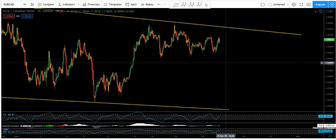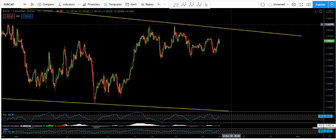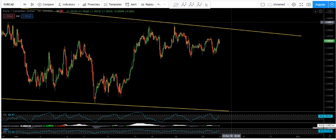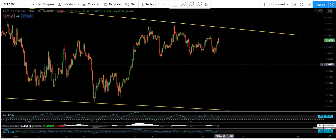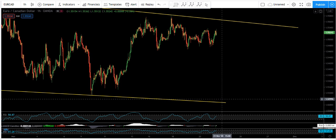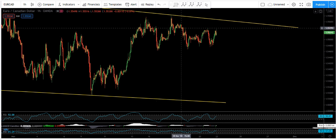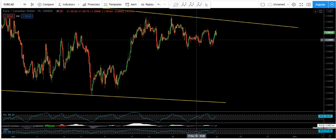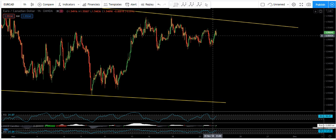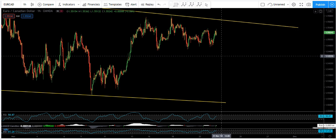It doesn't mean we cannot buy — the possibility of the price breaking the trend line is there. But what I would prefer is: if the price drops, then after the drop we look for a buy. I don't think we can expect a sell from this correction unless the price drops first, then we can make a decision.